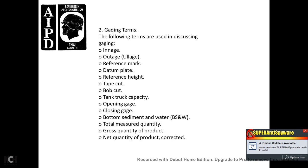2. Gauging terminology. The following terms are used in discussing gauging: ingage, outage, reference point, datum plate, reference height, tape cut, bob cut, tank truck, tanker truck capacity, opening gauge, closing gauge, bottom sediment and water (BS&W), total measured quantity, gross quantity of product, and net quantity of product.